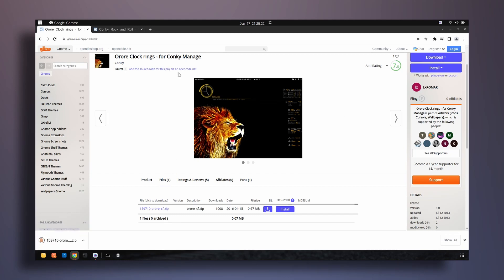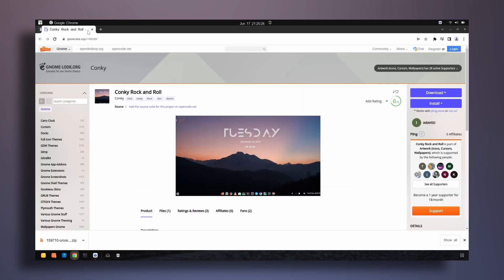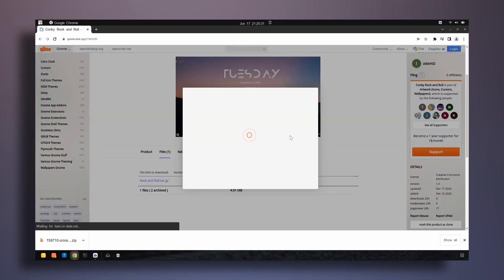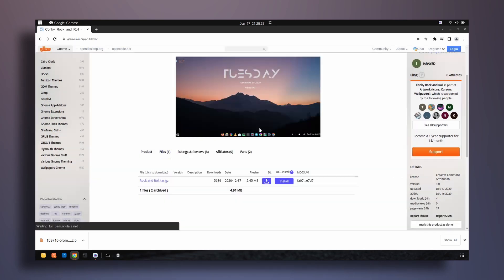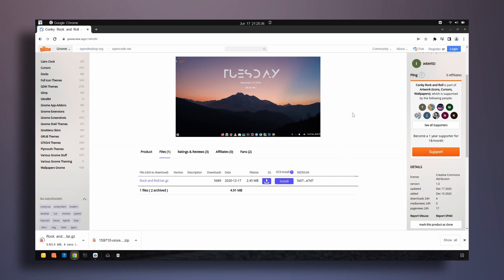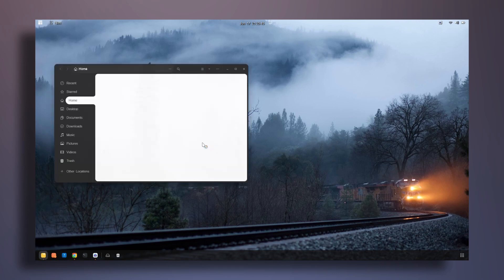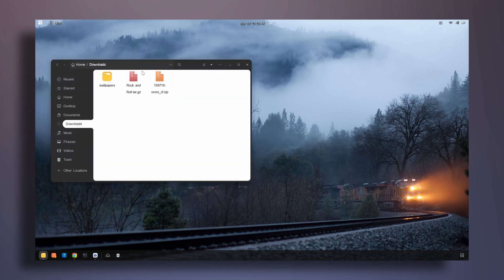Once that's done, close that tab and go to the second page, then download this one by clicking on download. Once that is done as well, close the browser and go to your downloads directory.